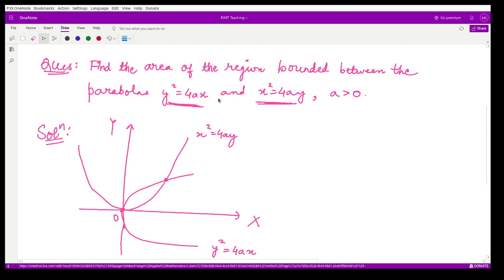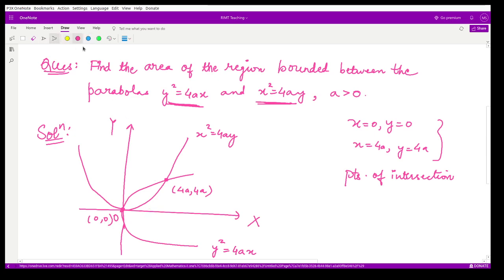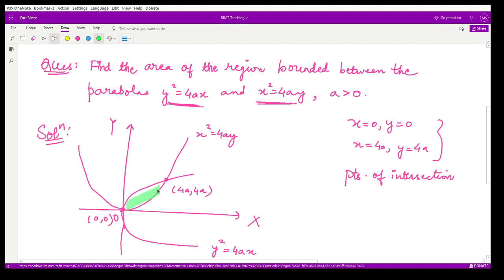Now we find the points of intersection by solving the two equations. We obtain two points: one is x = 0, y = 0 (the origin), and the other is x = 4a, y = 4a. So the intersection points are (0, 0) and (4a, 4a), and the shaded region between the two parabolas is the area we want to calculate.